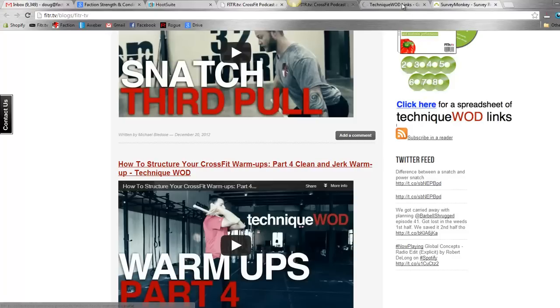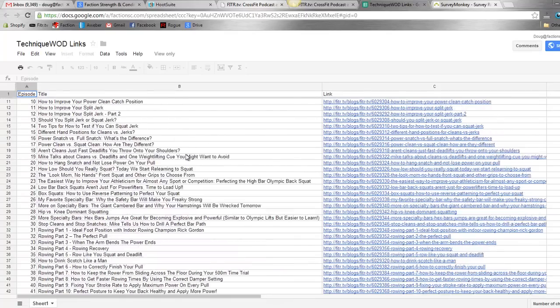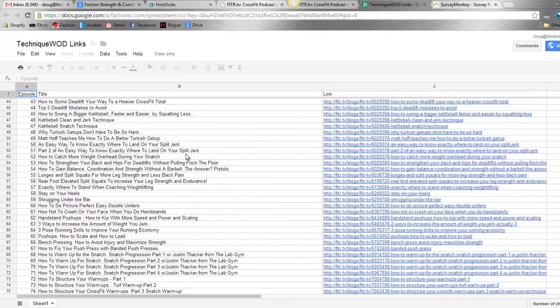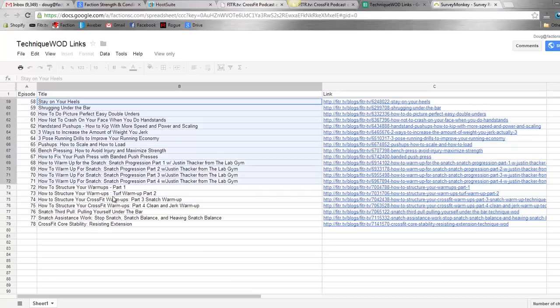And it has all of what we have right now - excuse me - which is 78 technique WODs. It has the name here and then it has all the links over here.